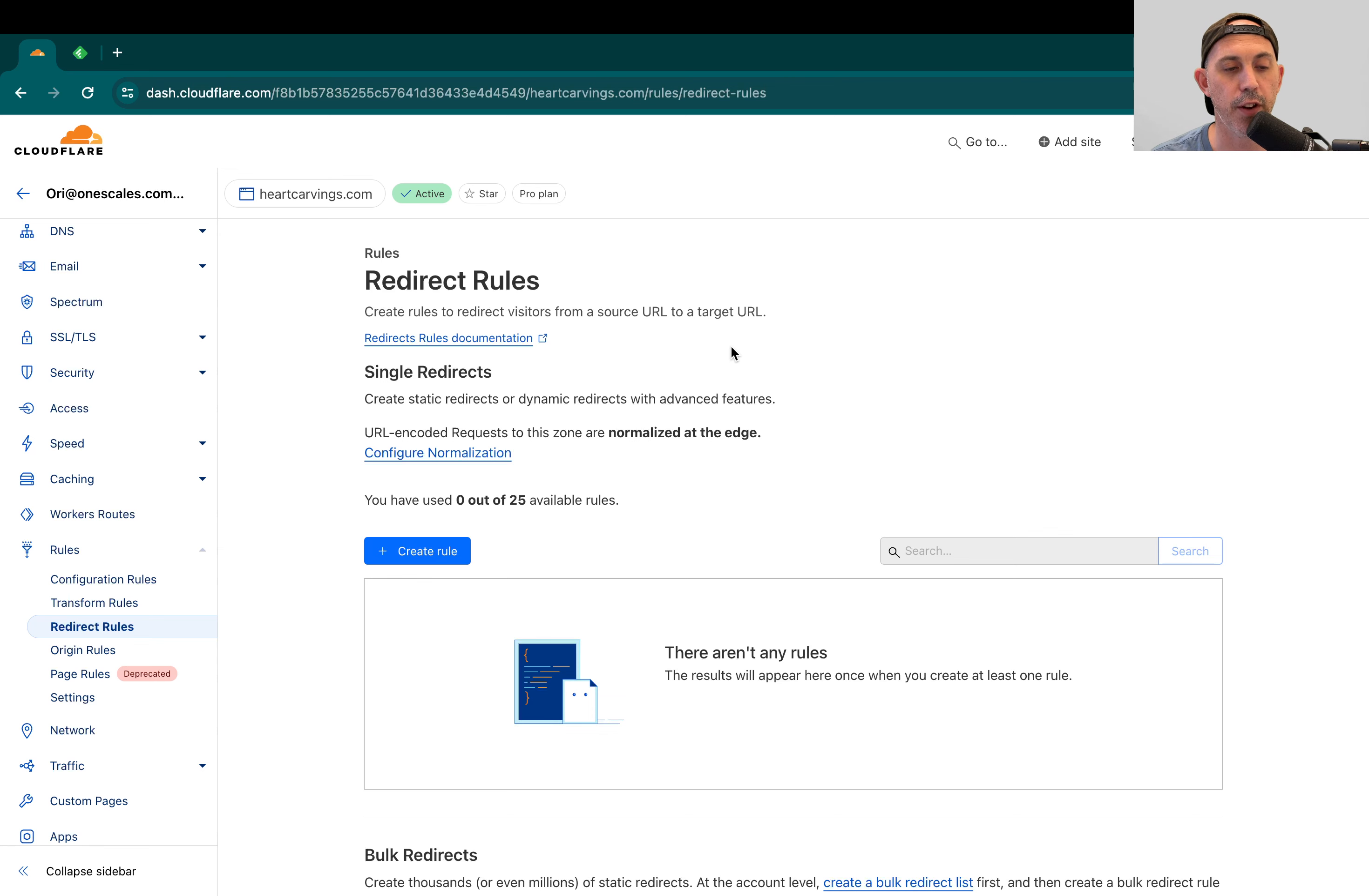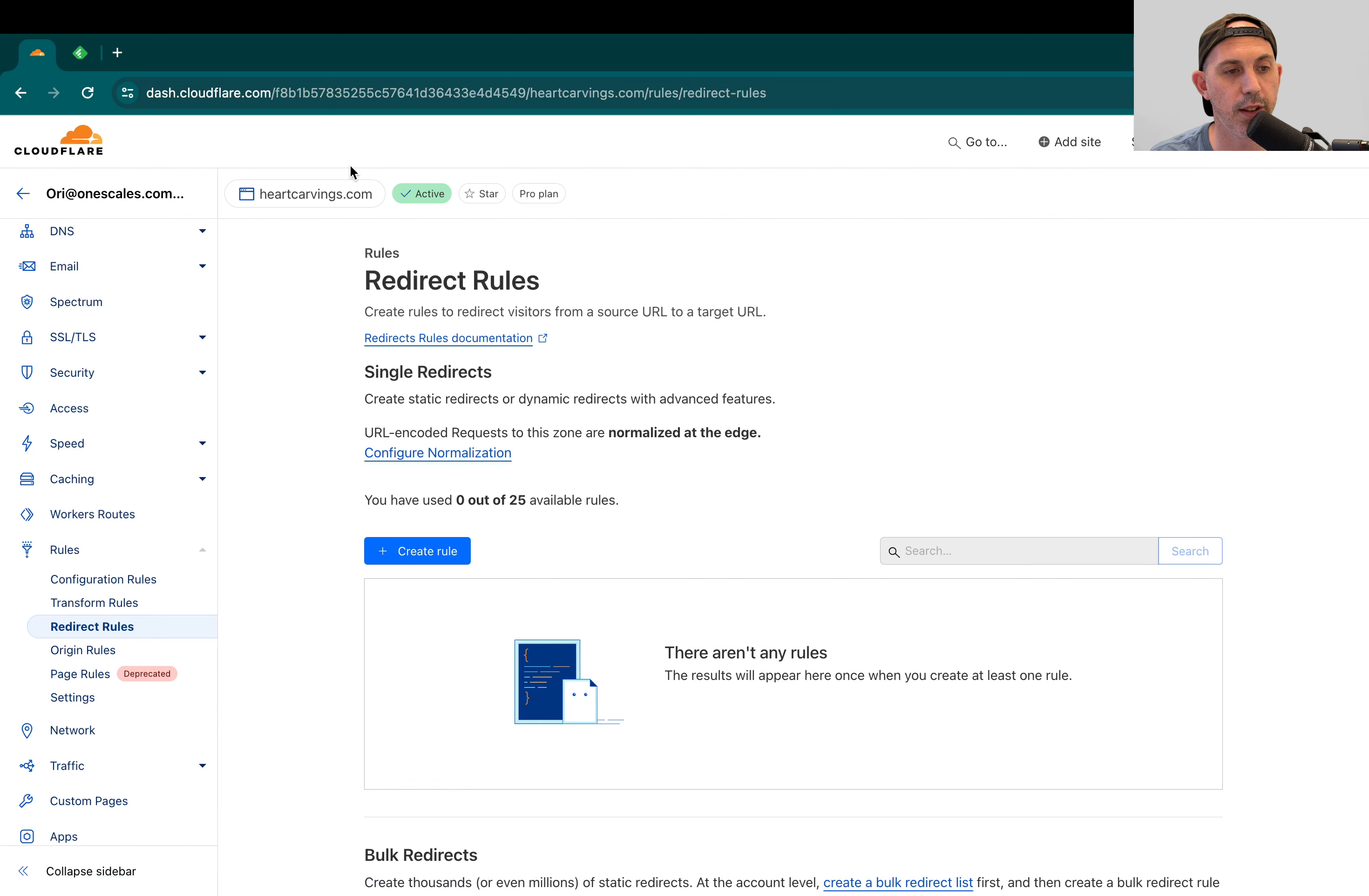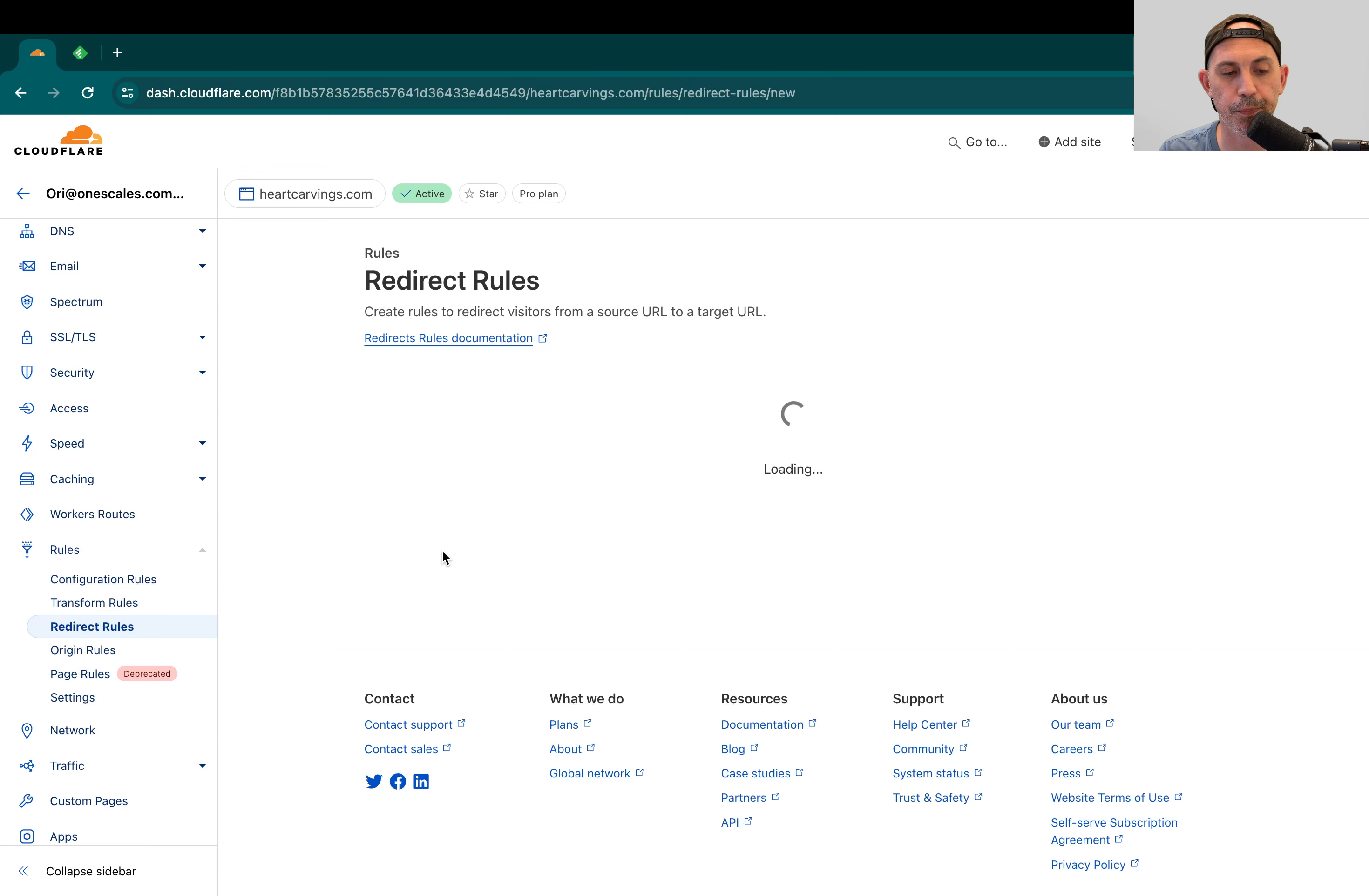Very simply put, there's going to be two scenarios that I'll show you. So I'm going to click here. I'm going to rules in my Cloudflare. Obviously, I selected my domain, rules, redirect rules, and create a new rule.